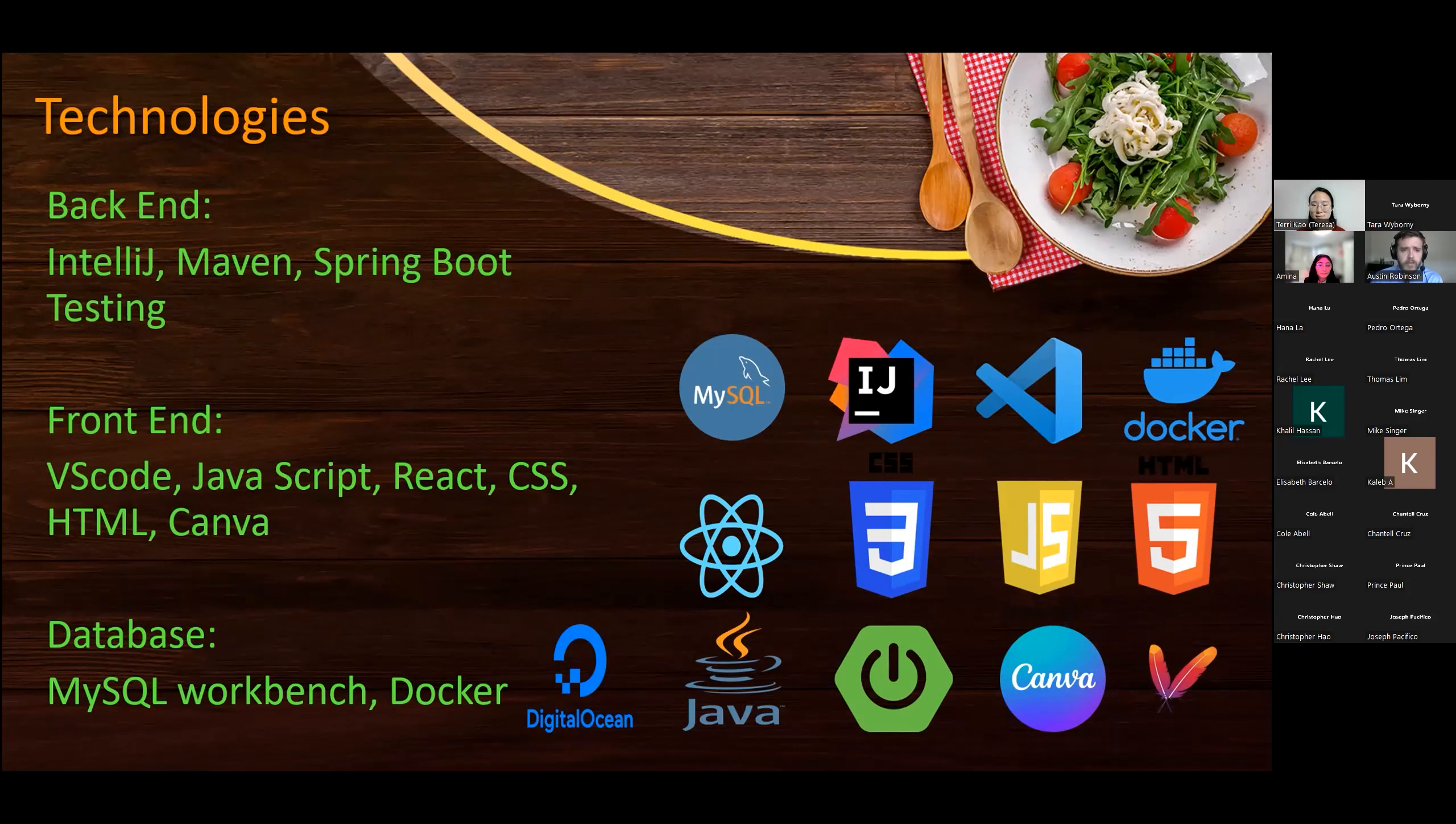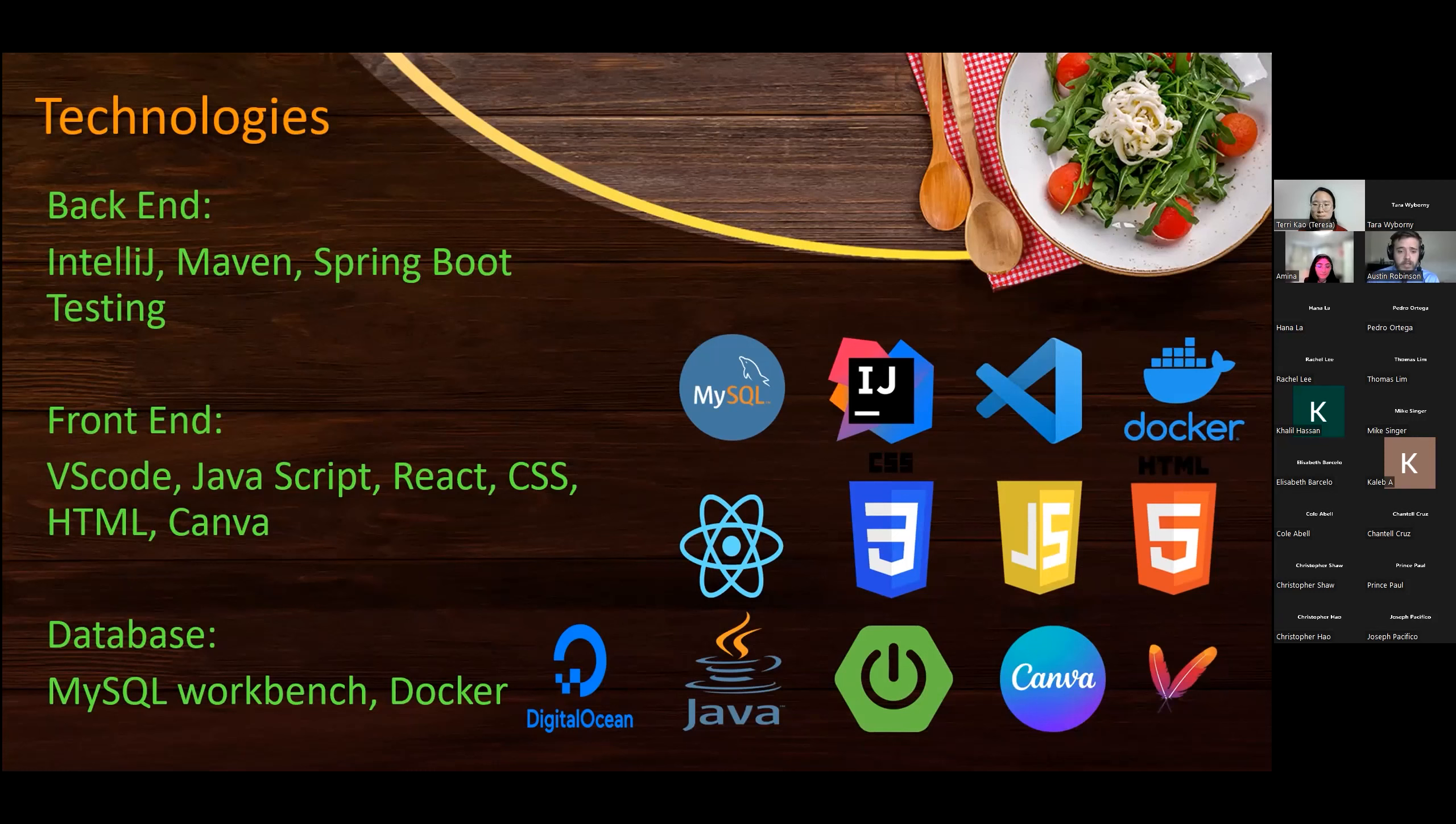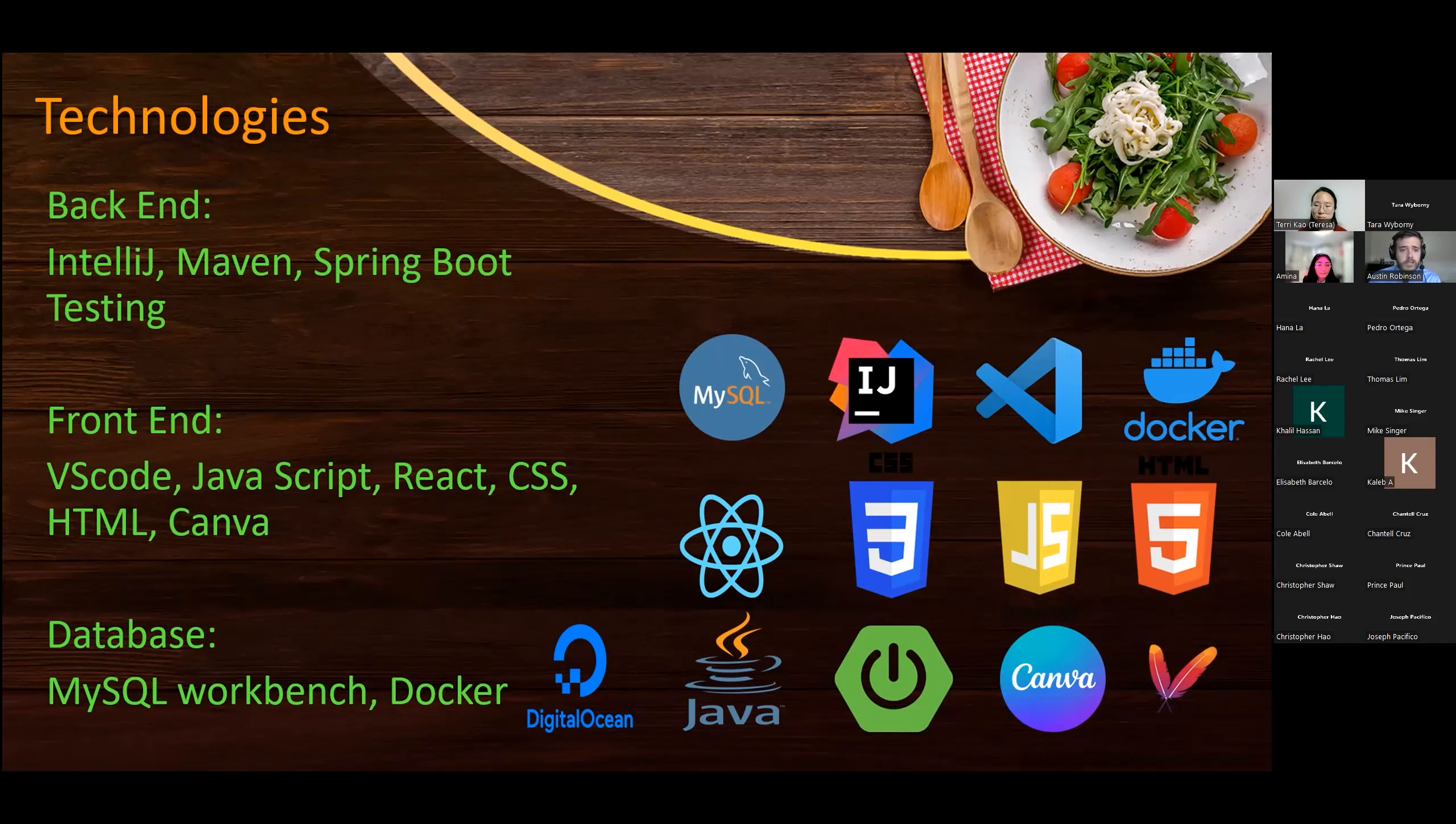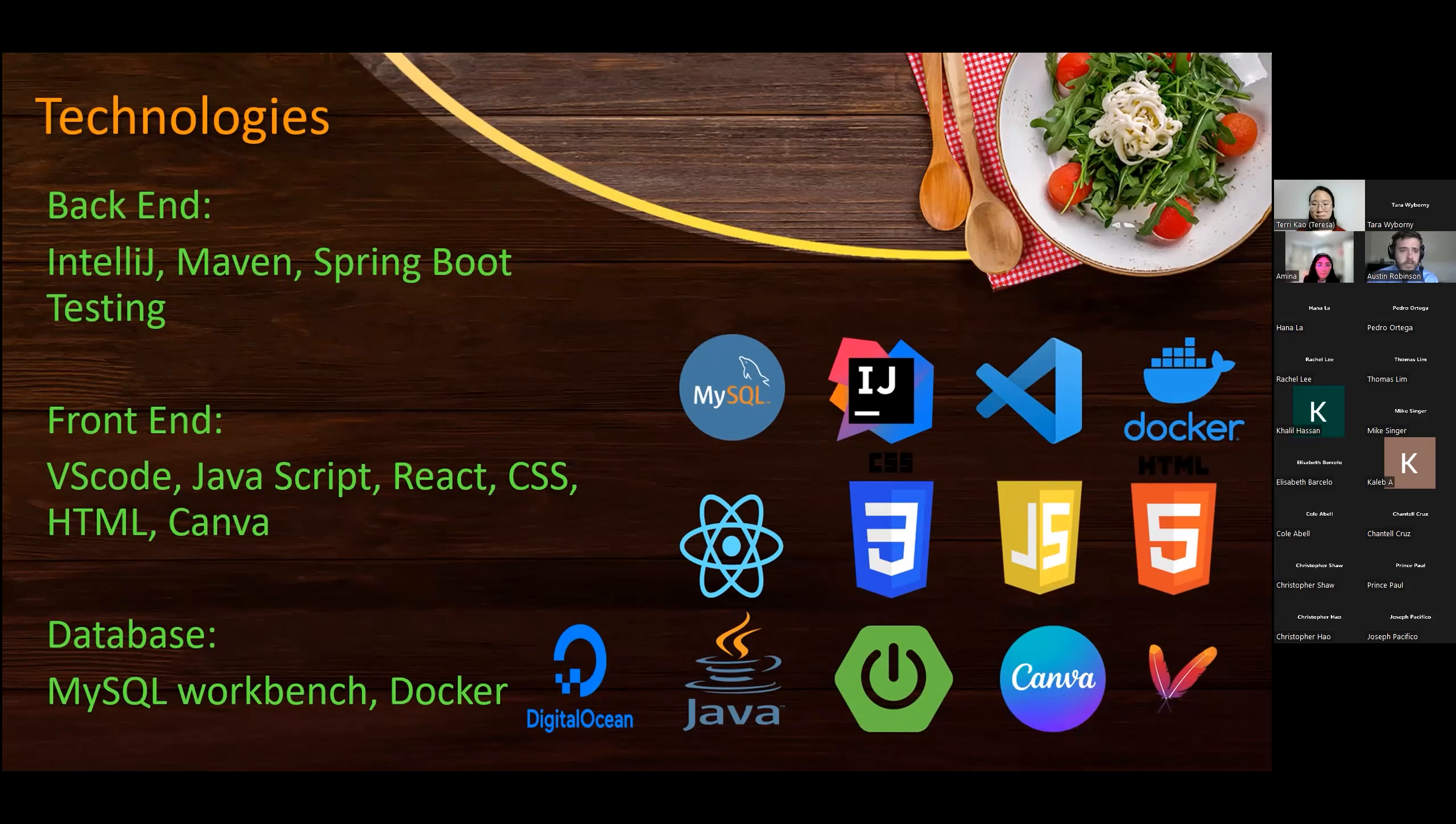And moving to the front-end, we primarily used Visual Studio Code to code the front-end using JavaScript language. We used also React to build the application and its library, and design was handled using CSS. We also used, Terry used Canva for handling, designing pictures and designs. And then in the database side, we used MySQL Workbench to write the scripts and to create the tables. And then we used Docker to centralize the database so that we're able to all have the same data. So it's currently using MyDigitalOcean. We have a virtual machine that's running the database.